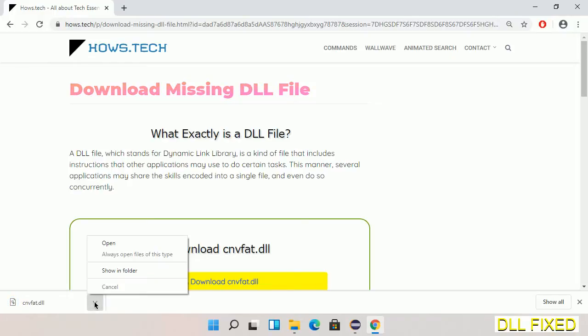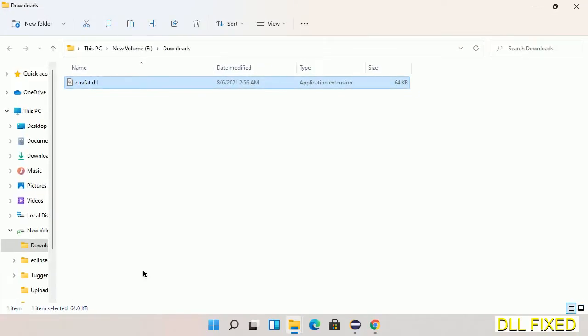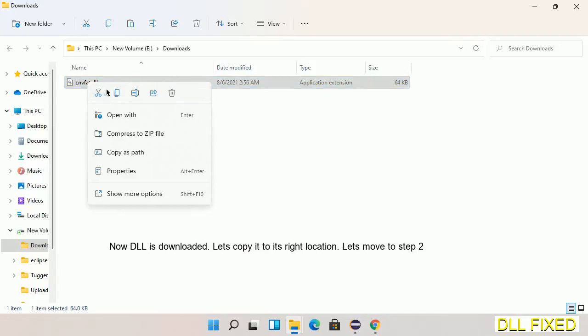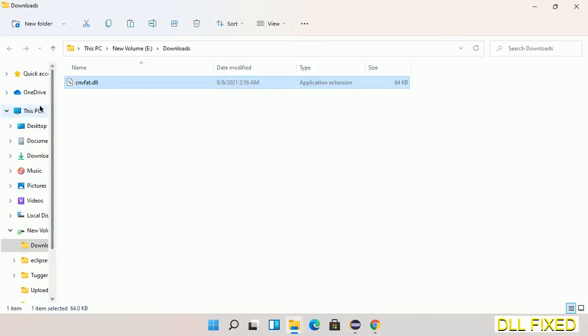Now we open the file. Now we have to copy this file. Click on it and select copy, then we'll move to the next step.